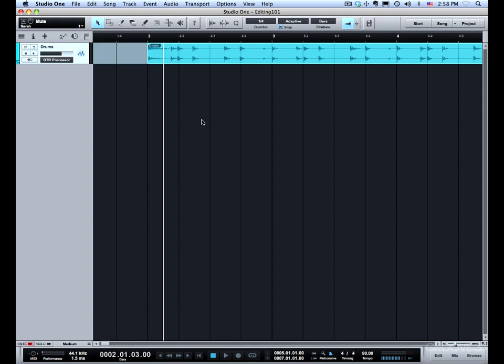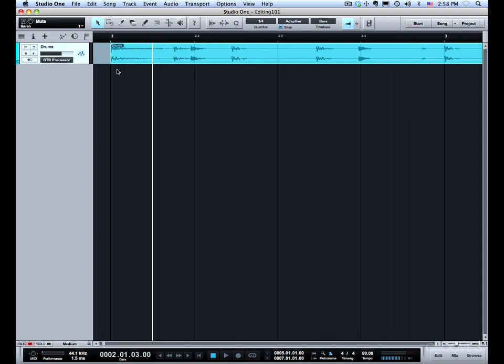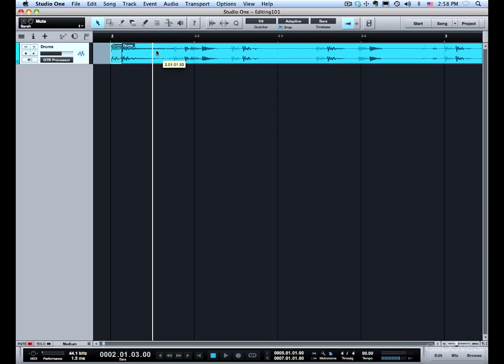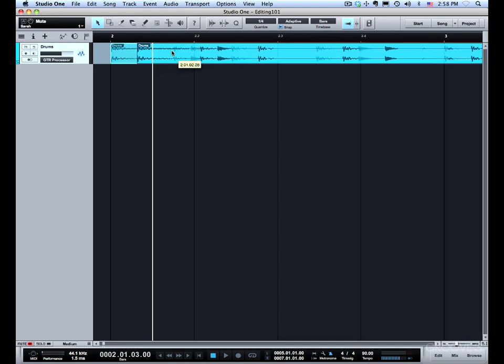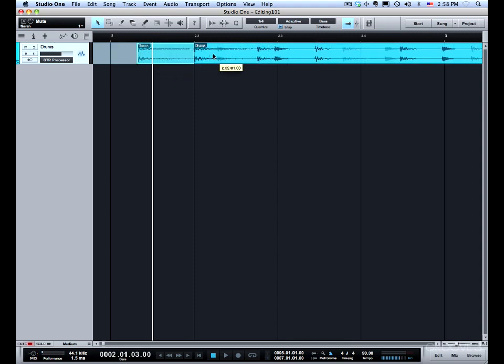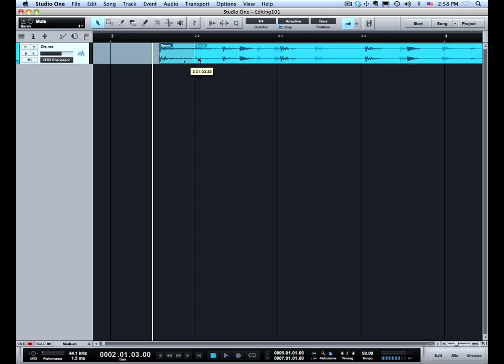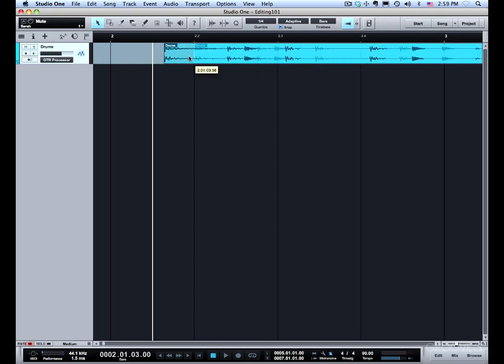Snap is magnetic snapping in Studio One. Depending on the zoom level, you'll be able to position your event between the snap increments set here in quantize. After it gets away from the actual division, you can position it freely for a while. Then it will snap back to the division. You can also override snap by holding down shift, and that allows you to move freely as if snap weren't on.